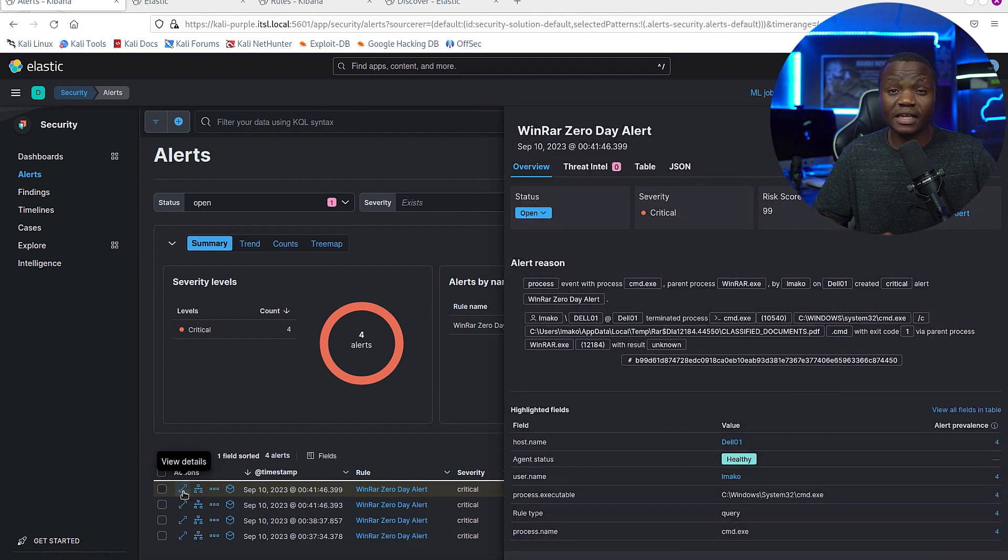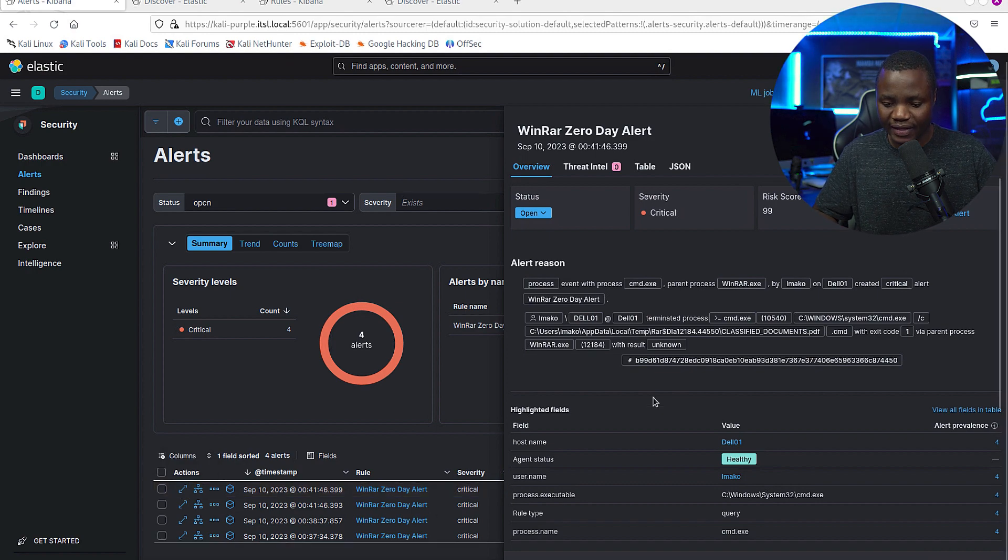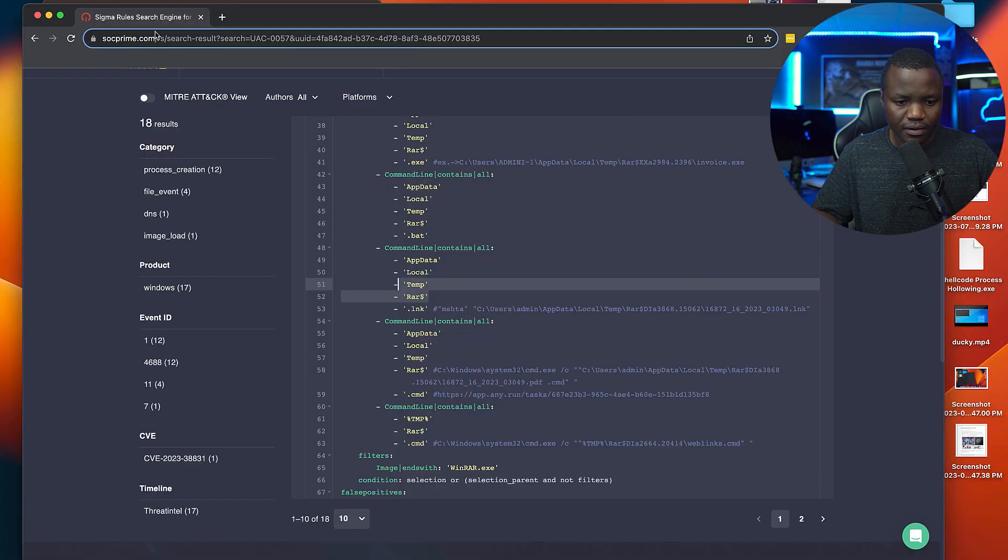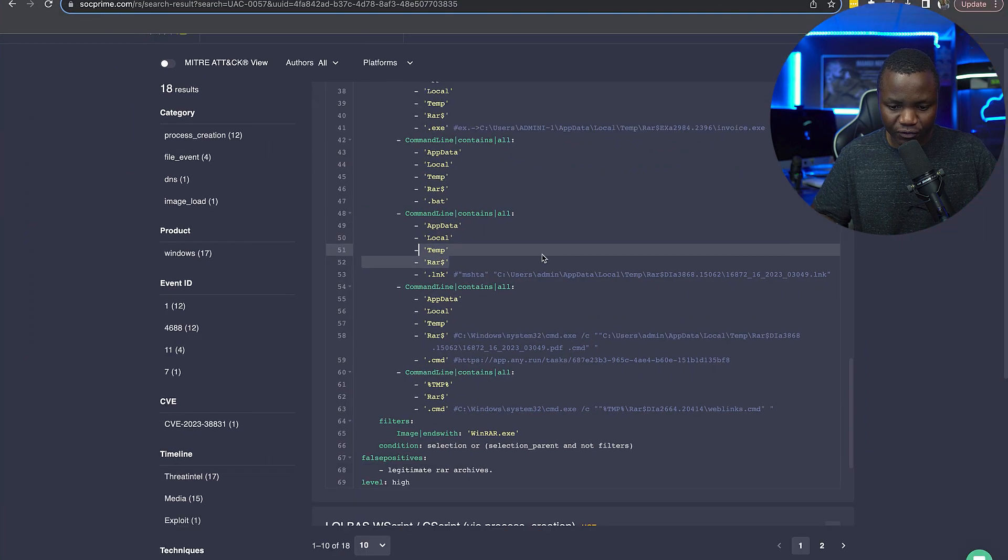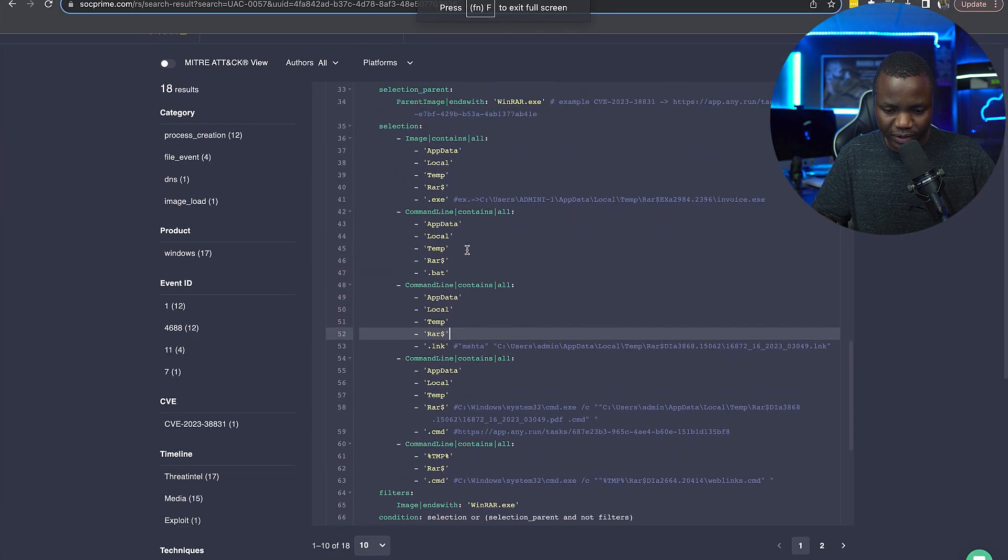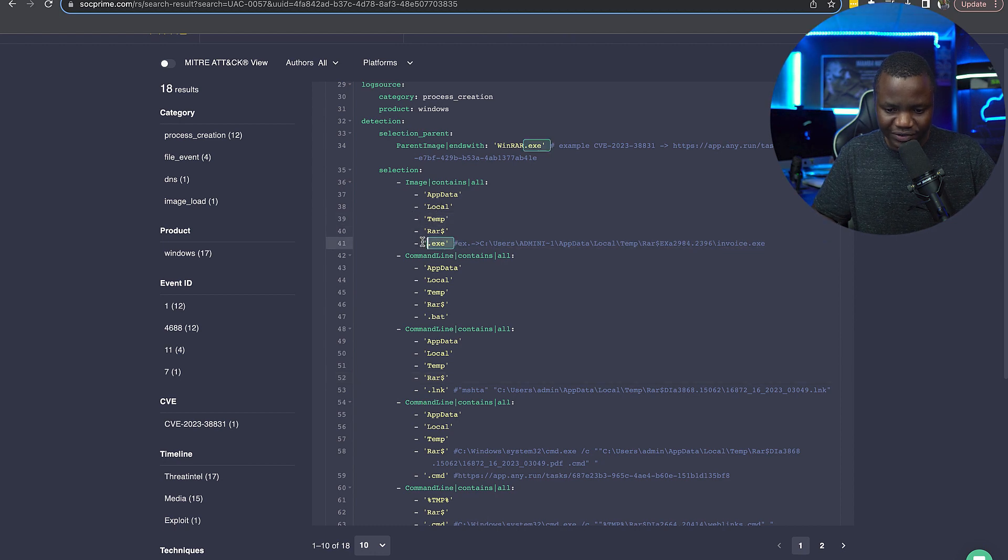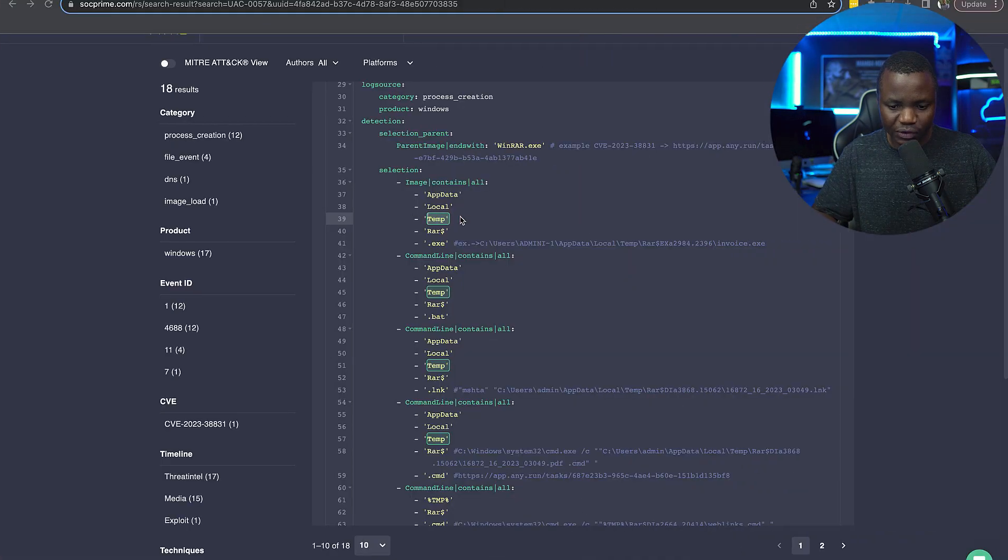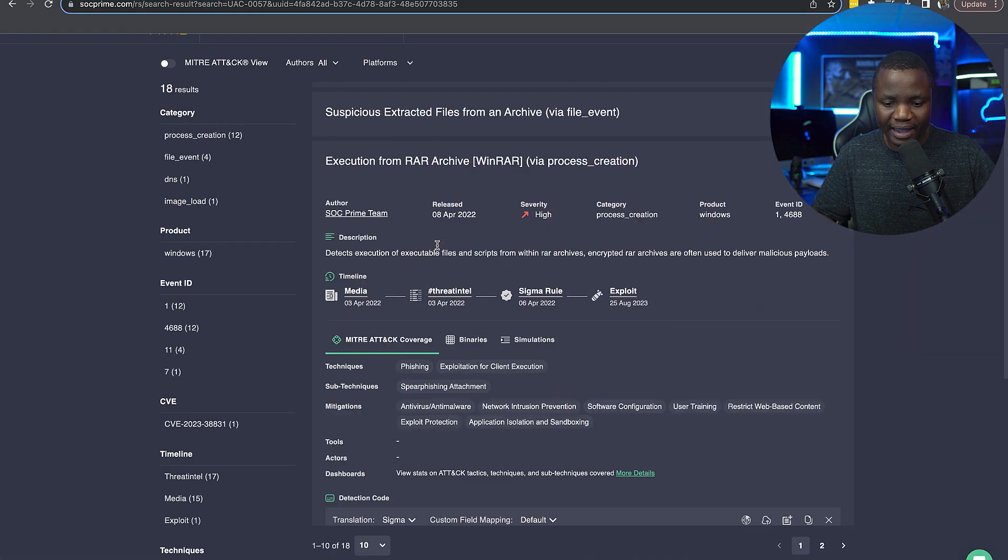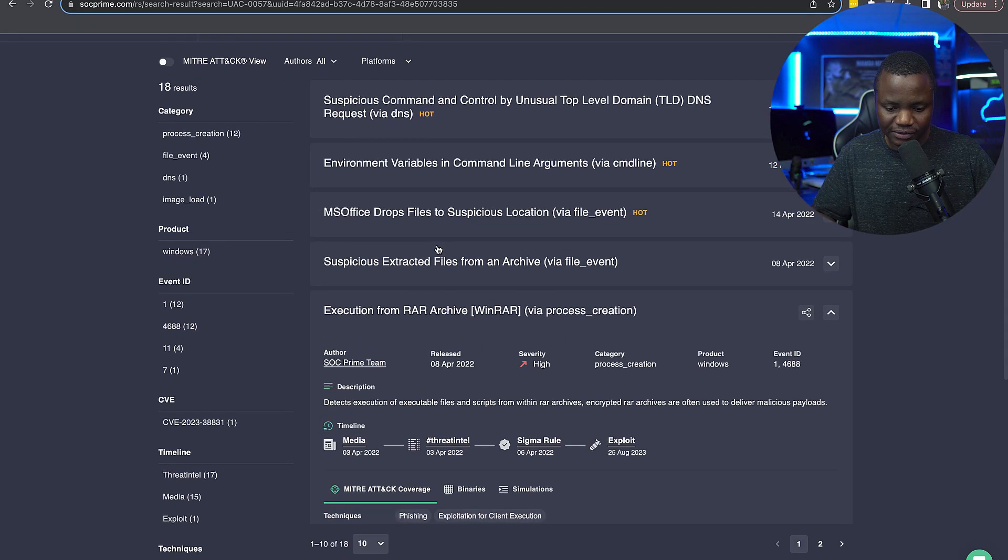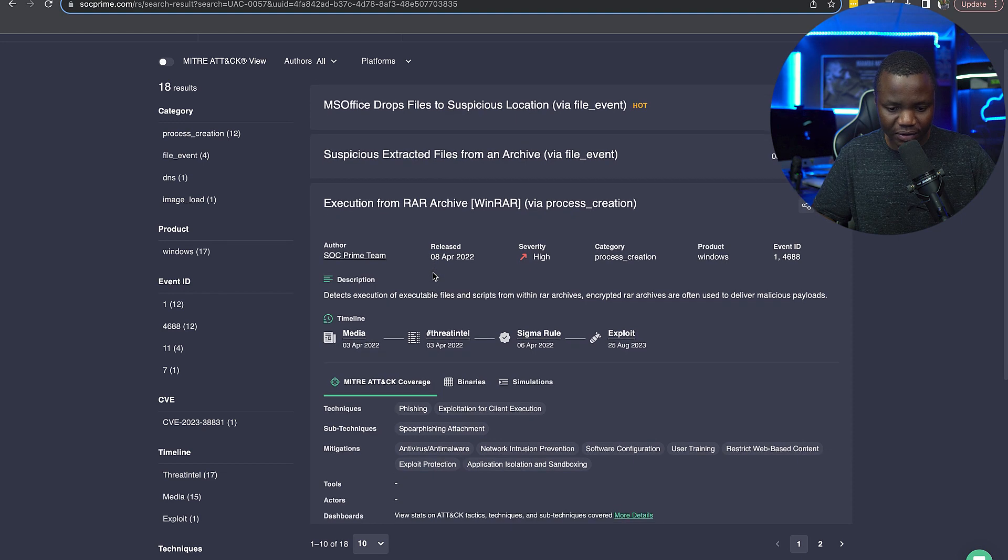I also saw some Sigma rules that were shared online that looked at WinRAR. Let me show you. So I found this after I had created my rule, which also shows me that I'm in the right path. And these people were looking for something specific here, like image data - they were looking for an executable, but the same RAR stuff coming from - in this case they also added temp, local, and AppData. So I can actually improve my rule by adding this here. And this rule was actually referenced in one of the documentations that I was looking at.